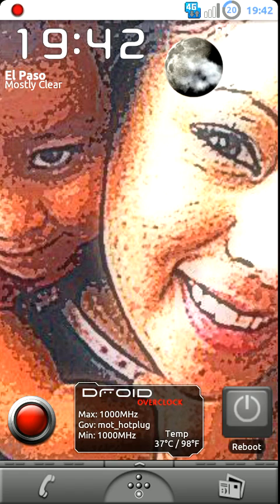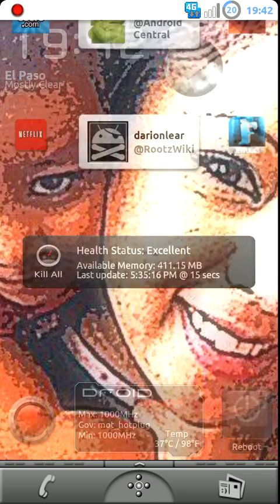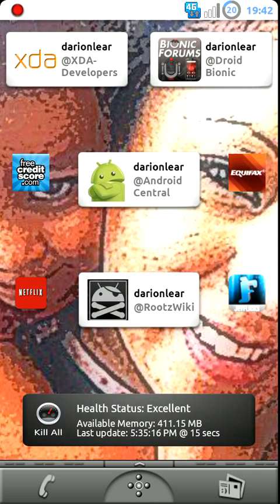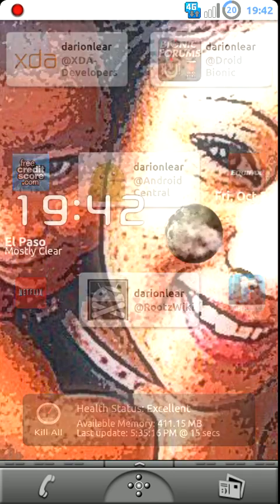How's it going? This is Darian Lear off of the Roots Wiki forum, or pretty much every Android forum you can find. Darian Lear and all of them.